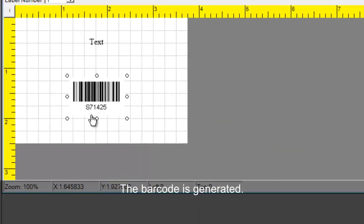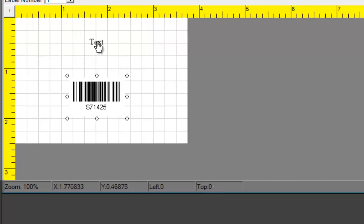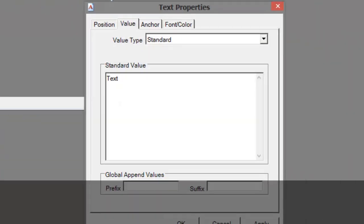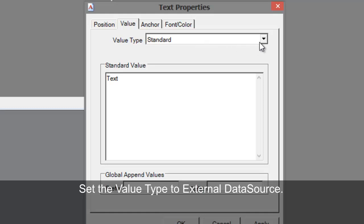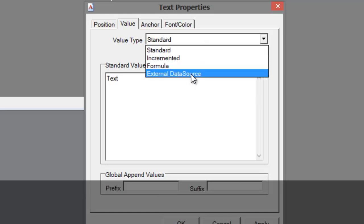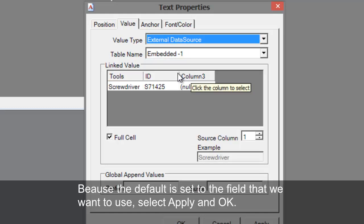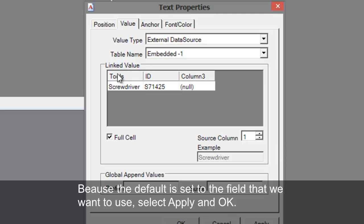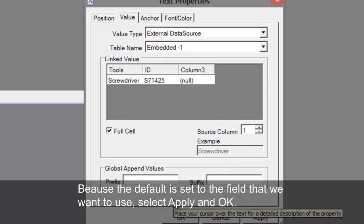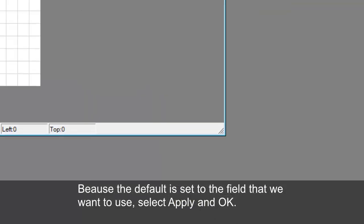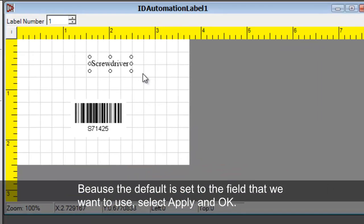The barcode is generated with the desired data. On the Text field, right click and select Properties. Set the Value Type to External Data Source. Because the default link value is already set to the field that we want to use, Source Column 1, select Apply and OK.